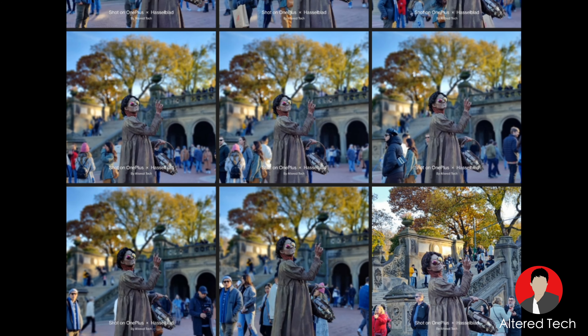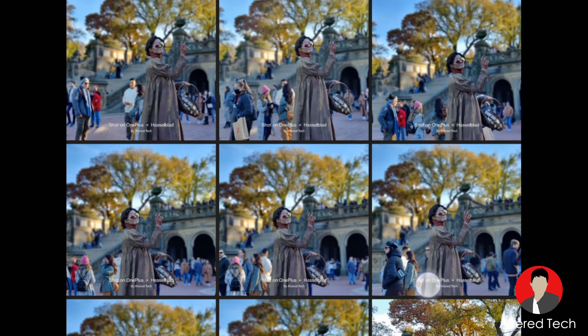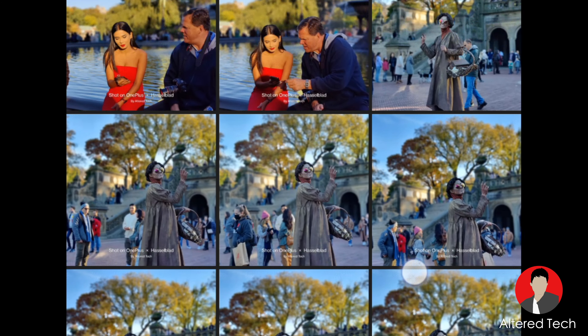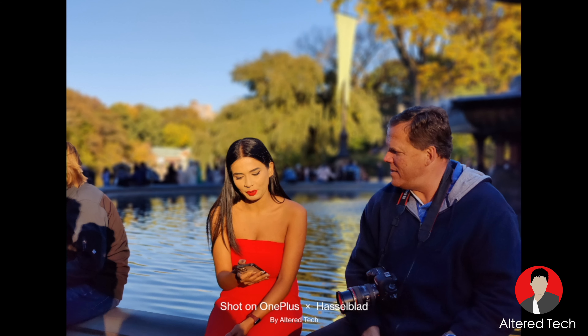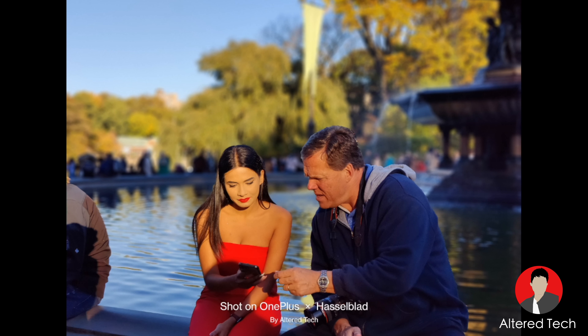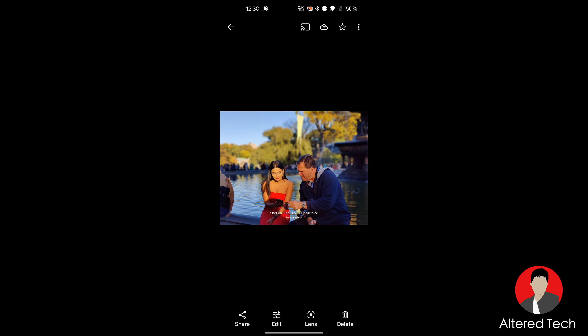Hey, what's up, everyone? It's Alter Tech, back again with another exciting video. In today's video, I wanna edit a photo taken with my OnePlus 9 Pro. This was taken with portrait mode, and what I wanna do is show you guys how to bring up more detail and how to change the background using Google Photos.